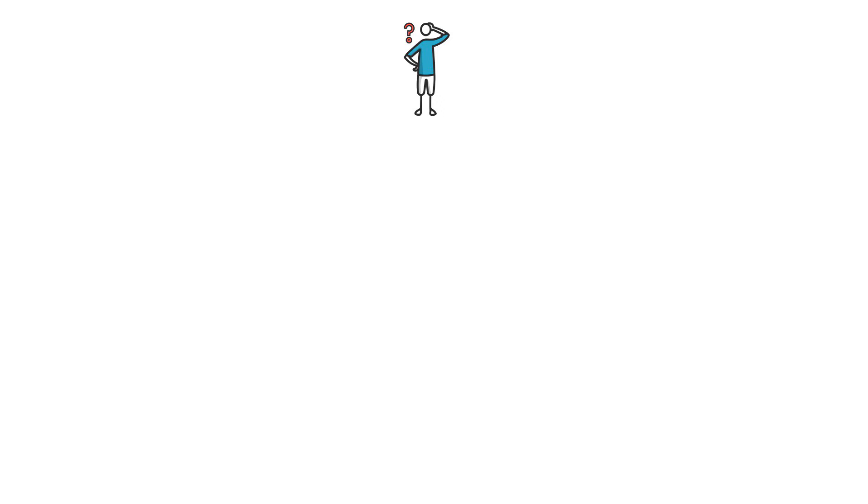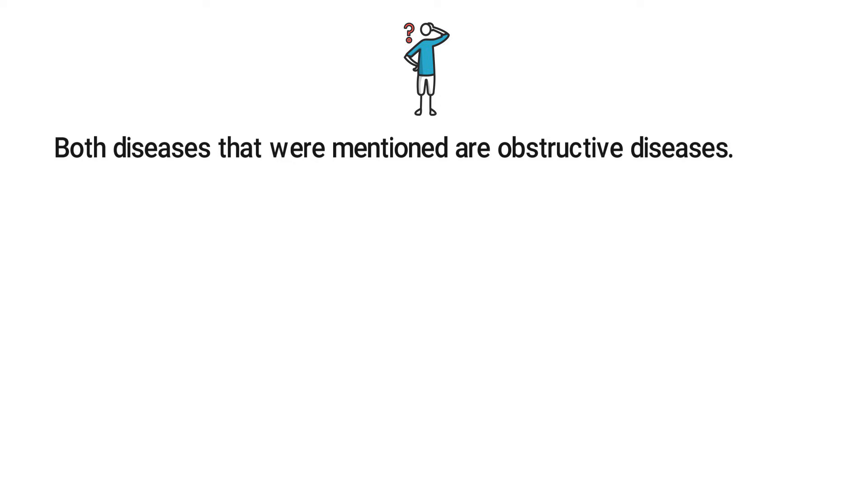The first thing you need to interpret in this question is that both diseases that were mentioned are obstructive diseases. Now you can proceed through the answer choices and use the process of elimination to come up with the correct answer.